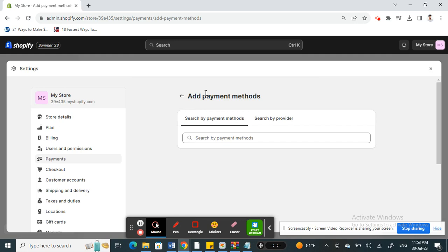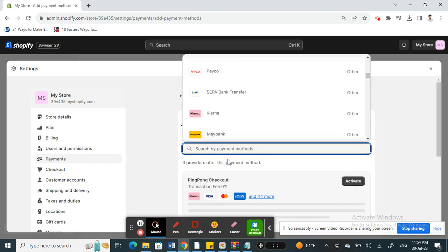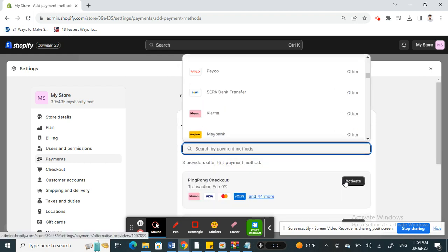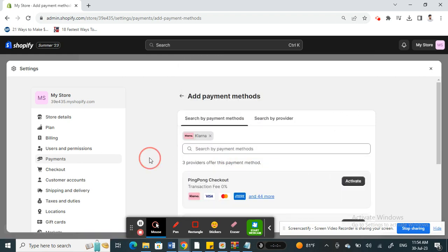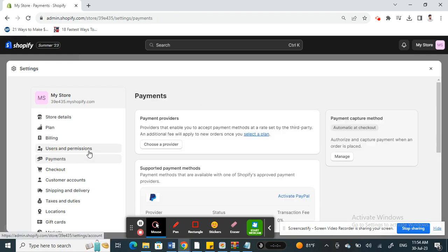When you get to add payment methods, you're going to click on Klarna. Simply click on Klarna, select it, and all you have to do is hit the activate button. Once you hit the activate button, you just have to connect to your store and finish up the process.